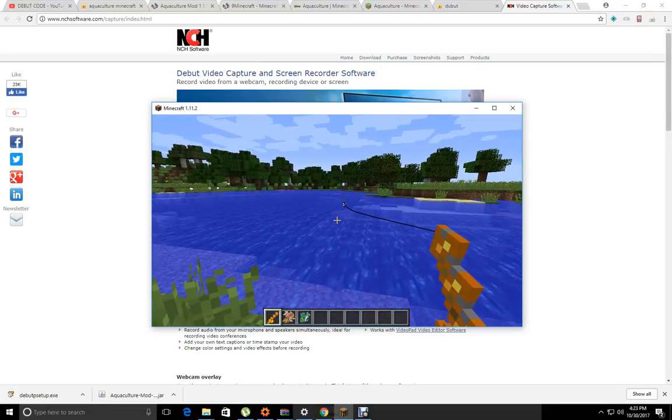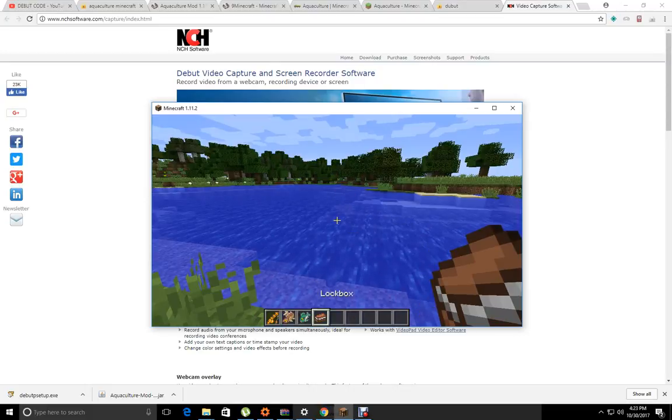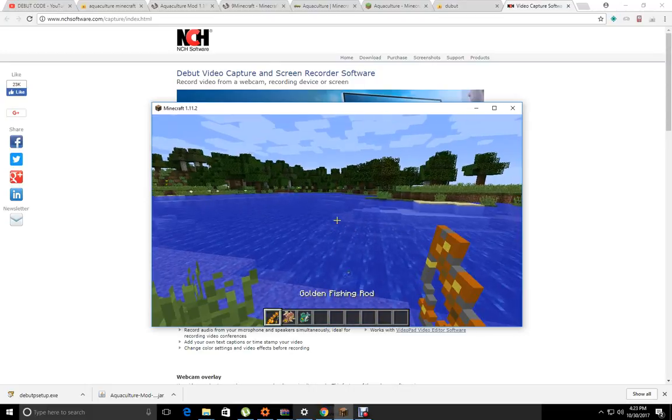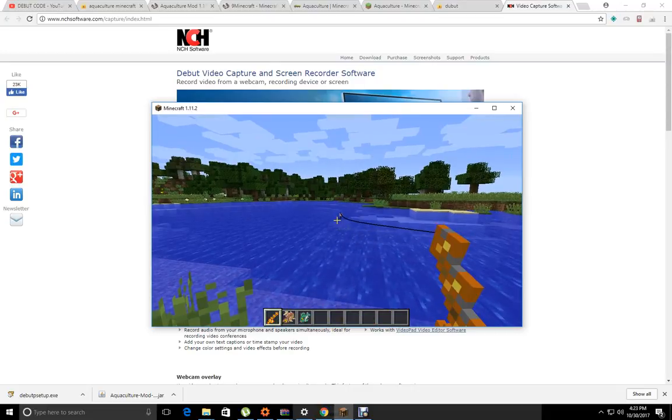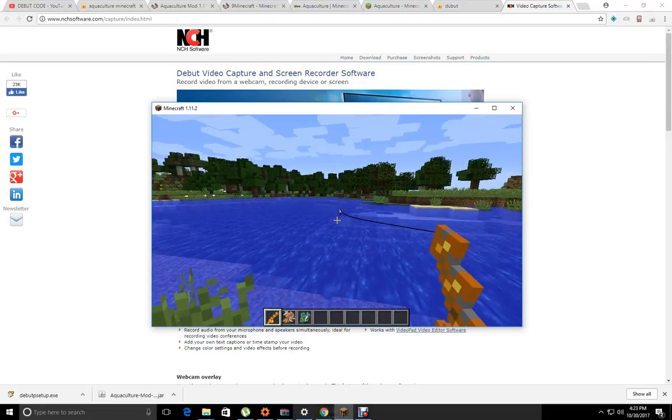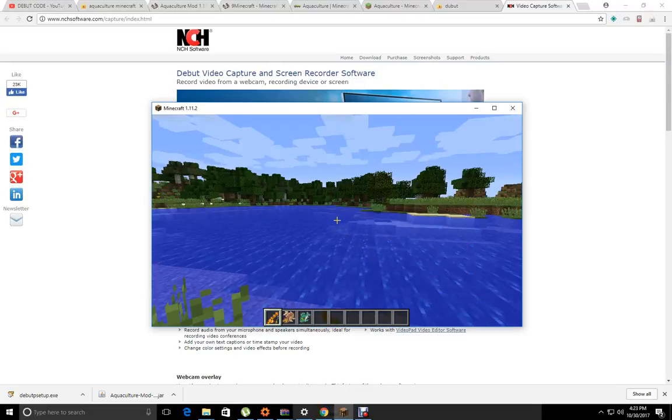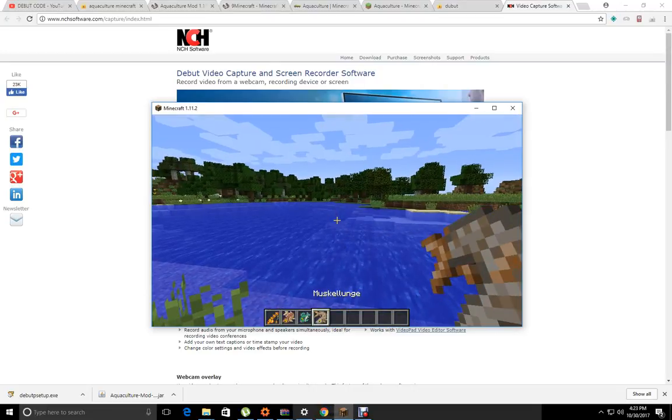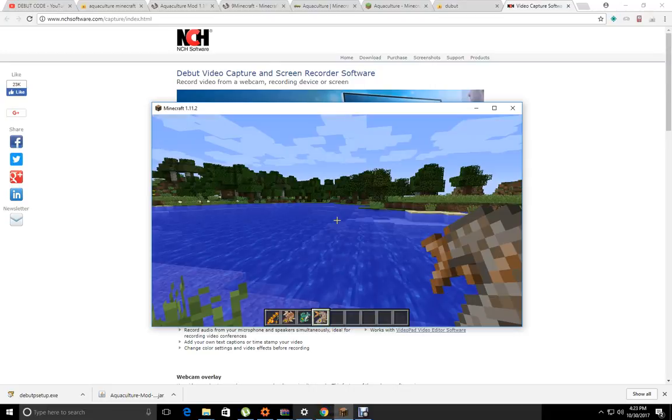Come on, fishy. Lockbox. It's a muskie. That's a small muskie, 2.8 pound muskie.